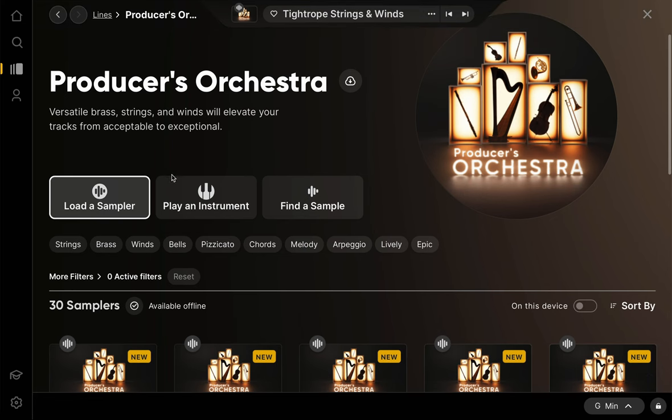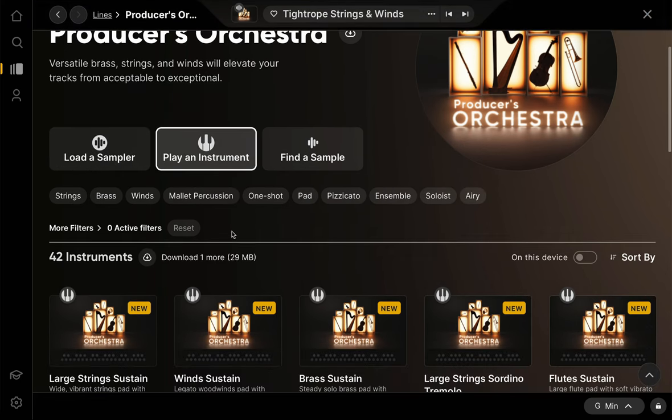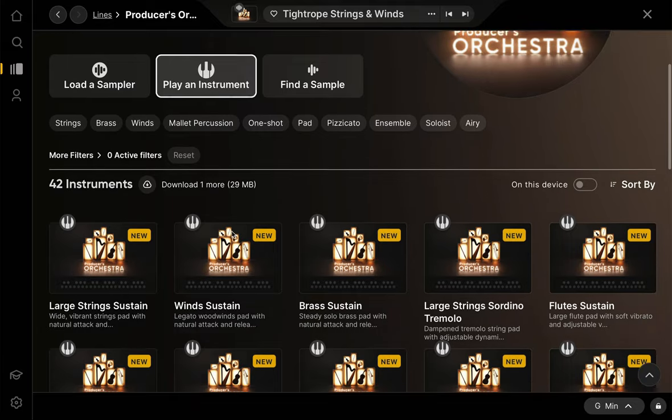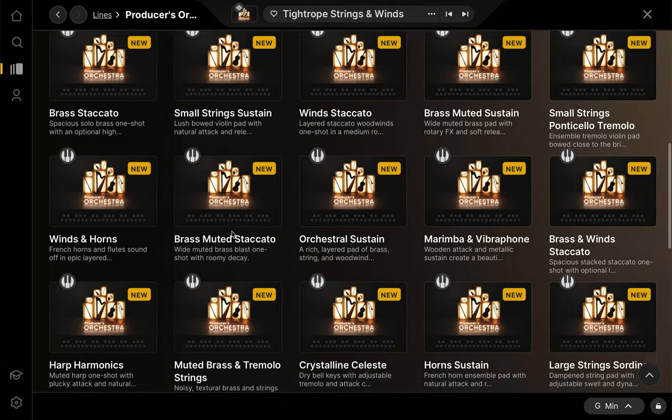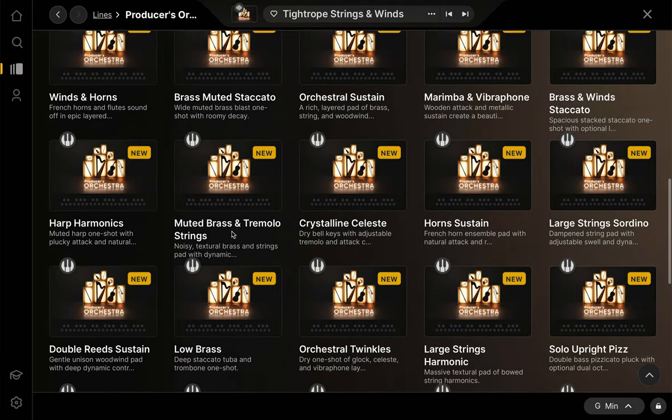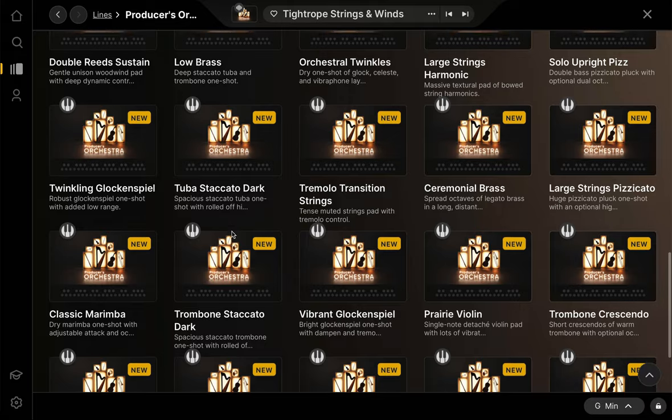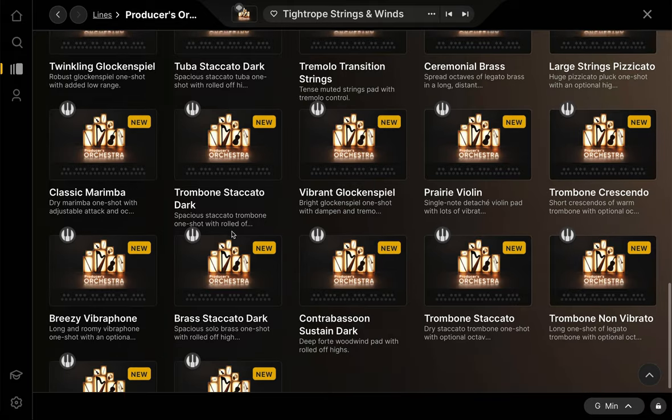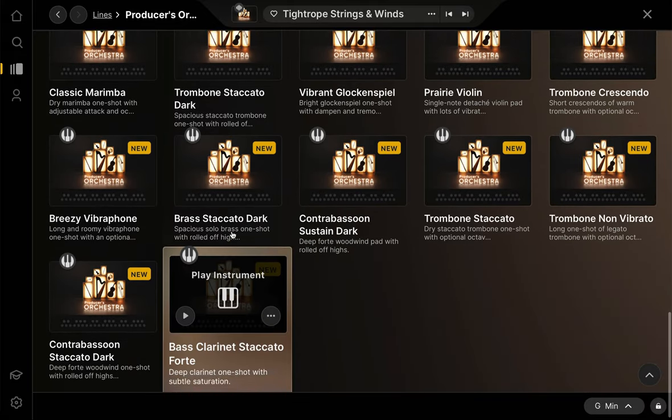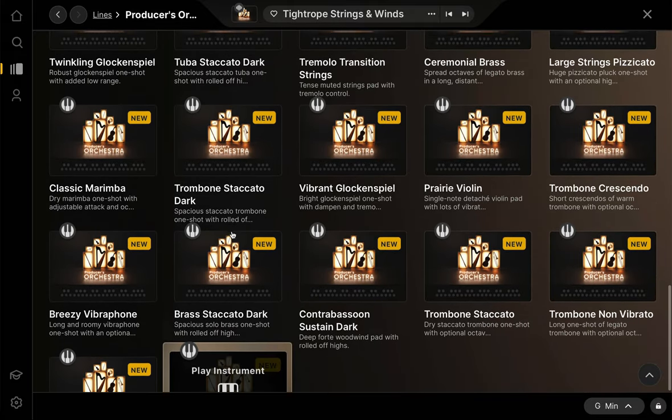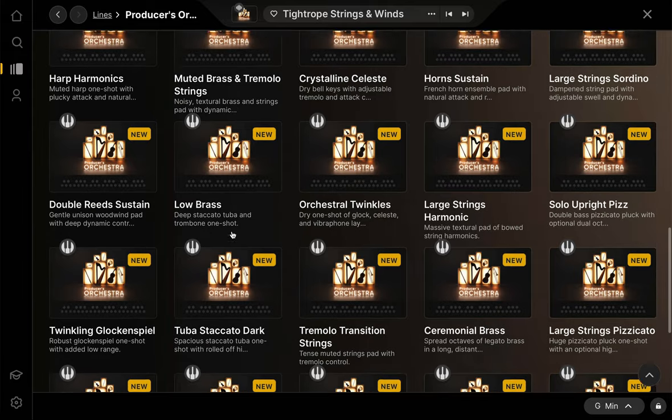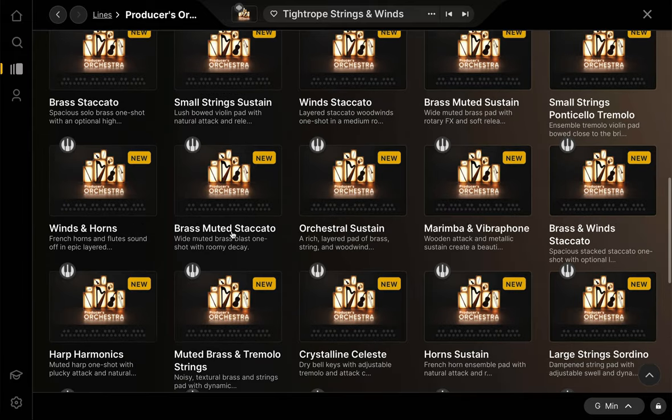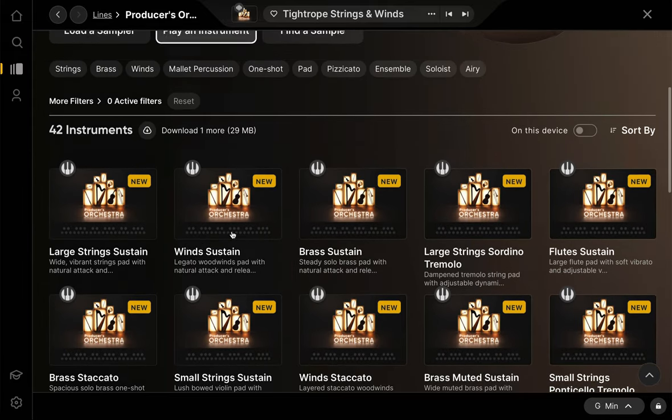Next we're going to check out the chromatic instruments. This is the bulk of the new library. The instrumentation on this side is similar to that of the samplers, i.e. you've got strings, brass, woodwinds, mallet percussion, and so on. You've also got large ensemble, small ensemble, and solo instruments. This should be a solid foundation for all your orchestral writing needs.